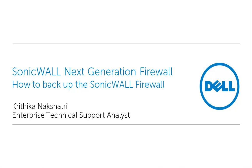Welcome to SonicWall Video Solutions. My name is Kritika Nakshatri. Today, we will demonstrate how to backup your SonicWall Firewall.